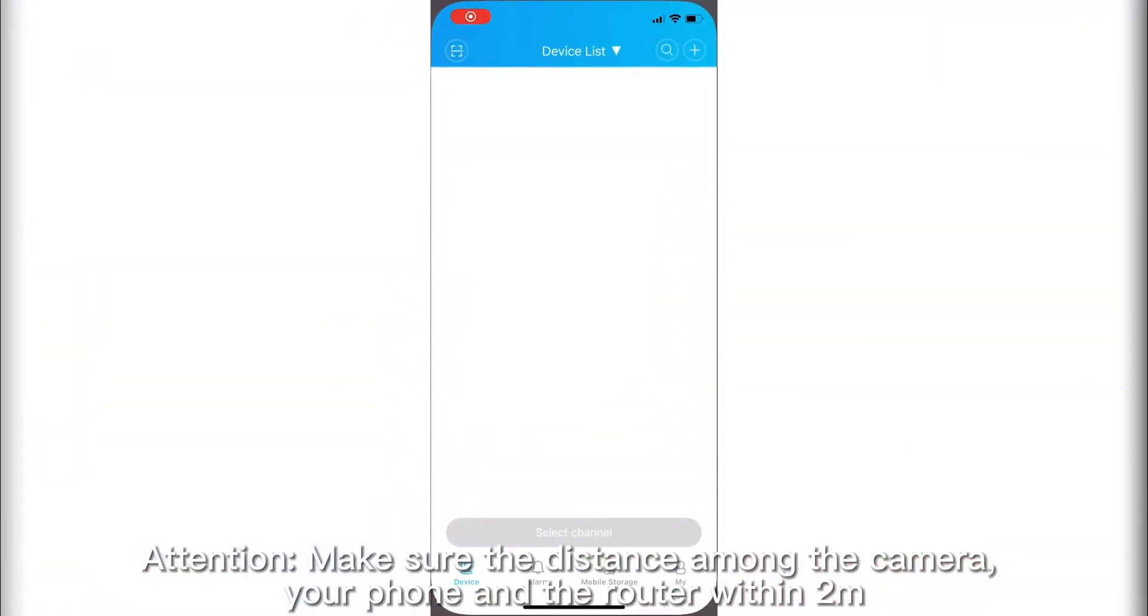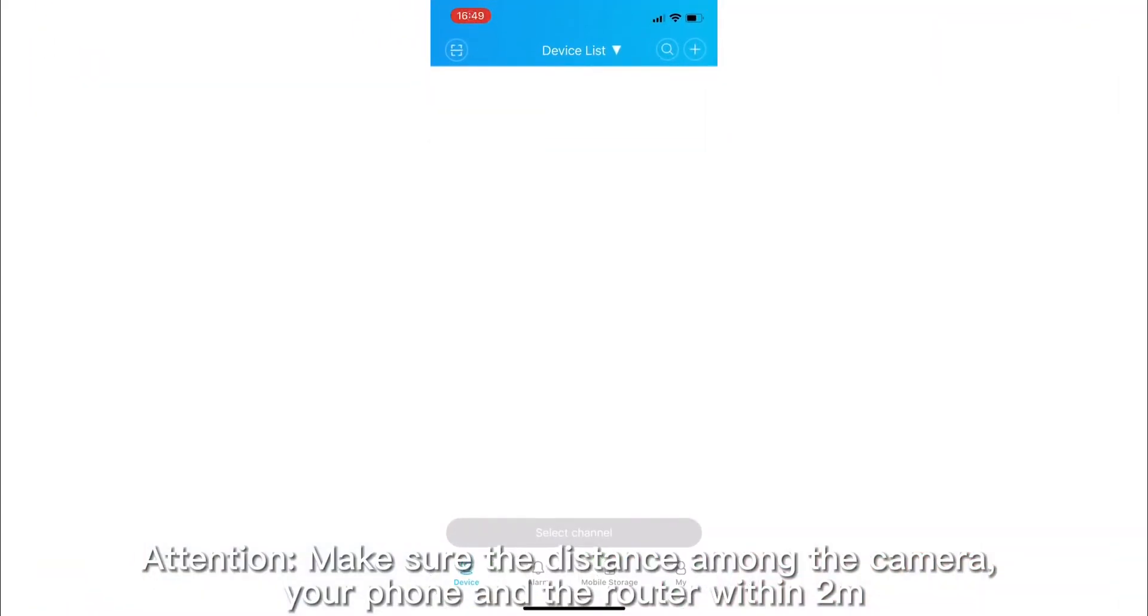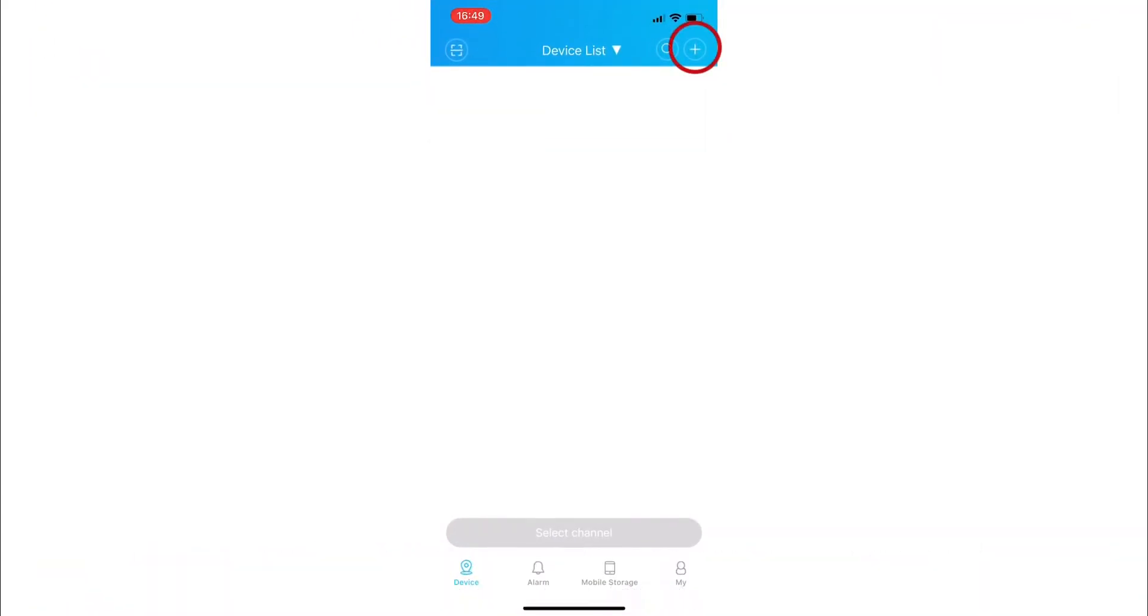Attention: make sure the distance among the camera, your phone, and the router is within 2 meters.